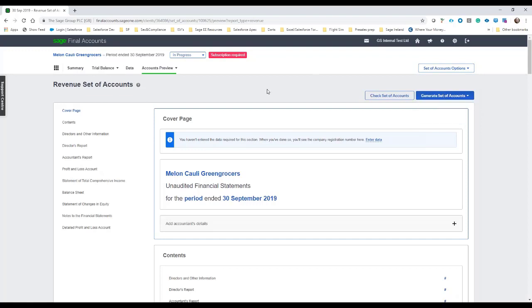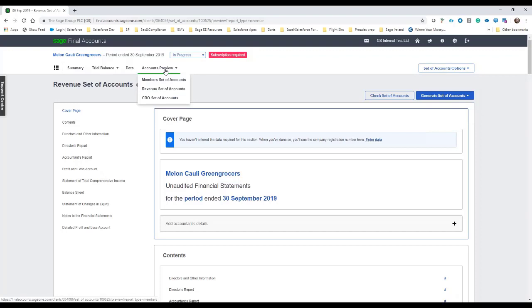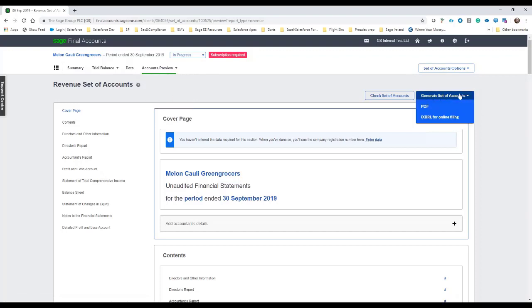And that's really it, I suppose, start to finish. So your clients on Sage 50, we can bring in the import into final accounts online, and from there we can create the various sets of accounts both for management and statutory reports. And again, we have the IXBRL tagging as well. Thank you.